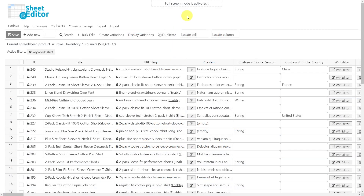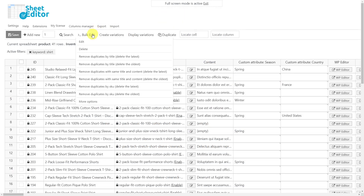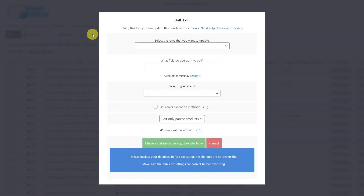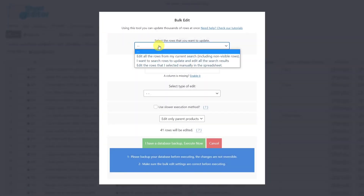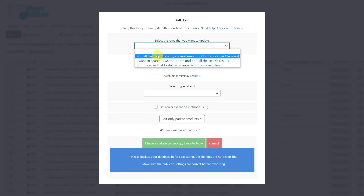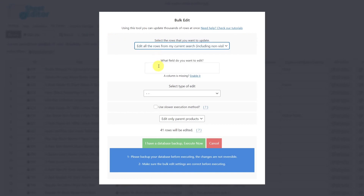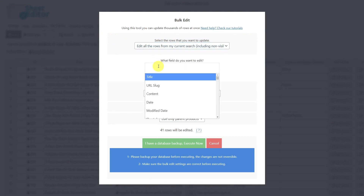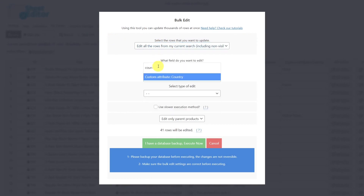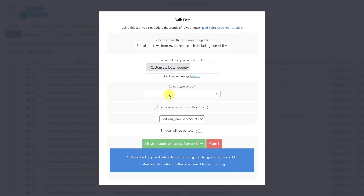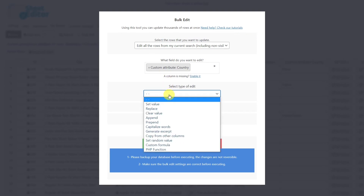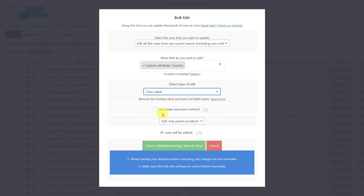After applying the search filters, we'll show you how to delete all values from custom attributes. For that, let's open the bulk edit tool. Select the rows that you want to update. Choose the custom attribute from which you want to remove values. Then select the edit type 'clear value' and execute.